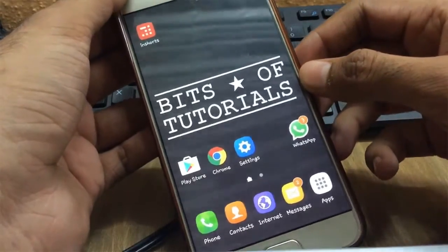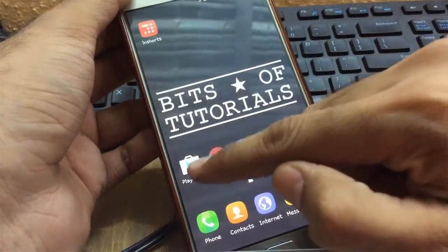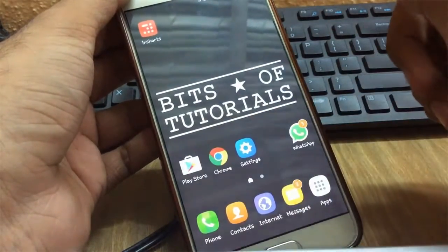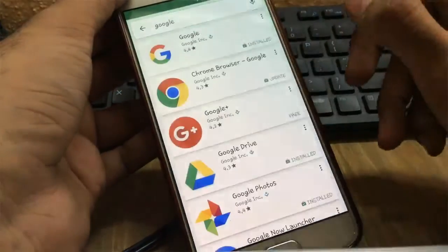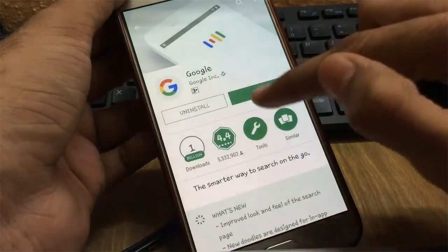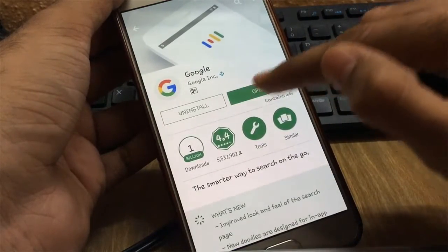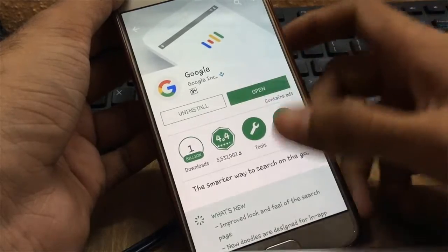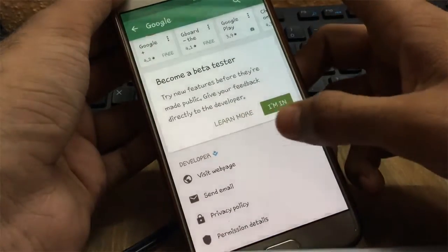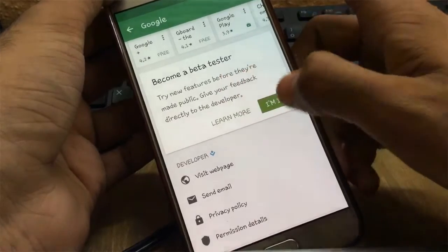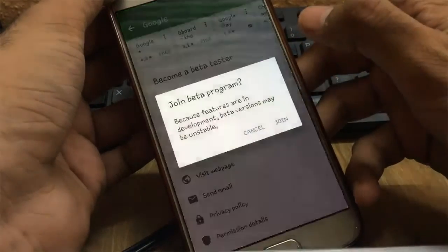Without wasting any time, let's get started. First of all, open the Play Store and search for Google. If you see any update available, first update the application. Then scroll down and you will find a beta testing message — just click on 'I'm in'.